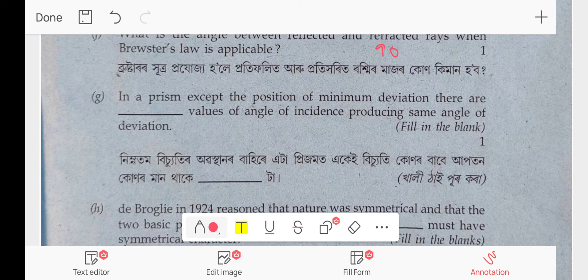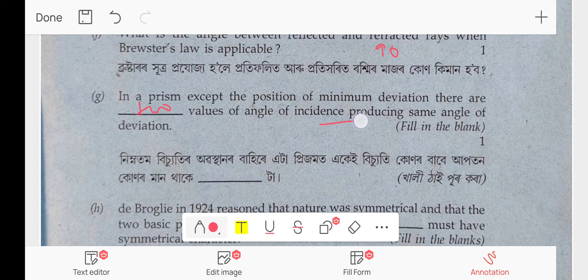In a prism, except at the position of minimum deviation, there are two values of the angle of incidence. Because two different angles of incidence produce the same angle of deviation — that's why there are two values.